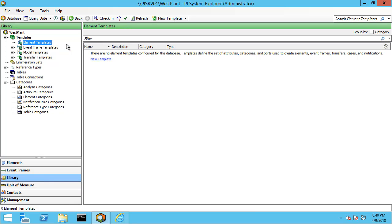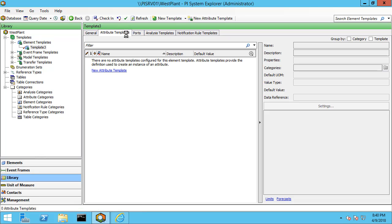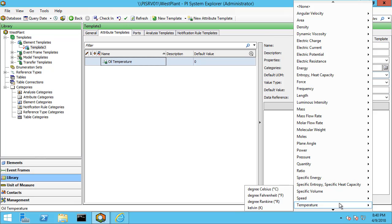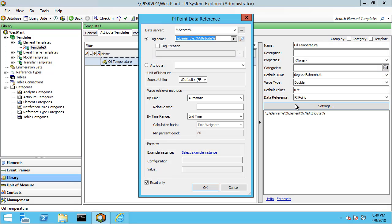Go to element templates, right-click and say new template. Under attribute templates, I'm going to create a new attribute template. Now I'm going to use the name of this attribute when I reference the PI tag, so I need to use the correct name that's used in my PI tag naming convention — so it is oil temperature. I'm going to again set the default unit of measure to Fahrenheit and click on settings. You can see that the data server has defaulted to %server%, which will pull whatever client you're on the default server in the known servers table for that machine.